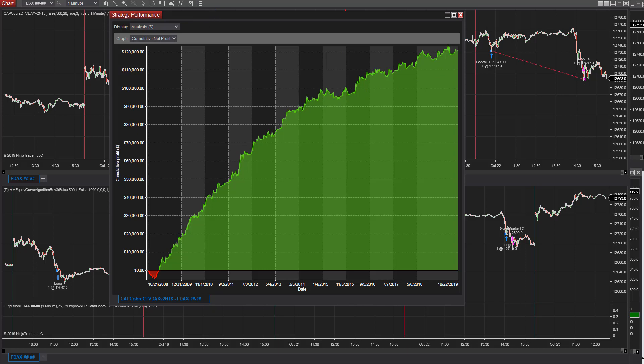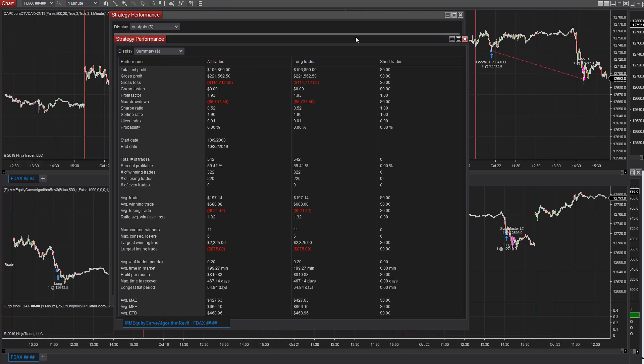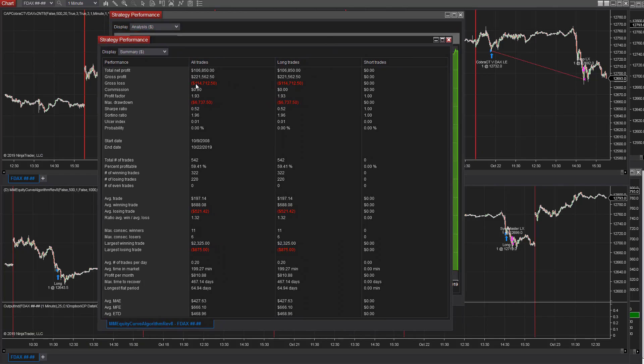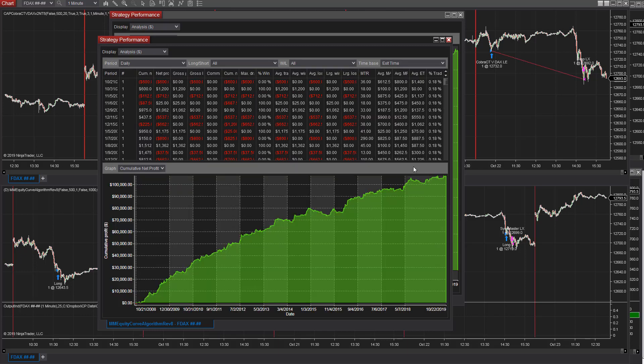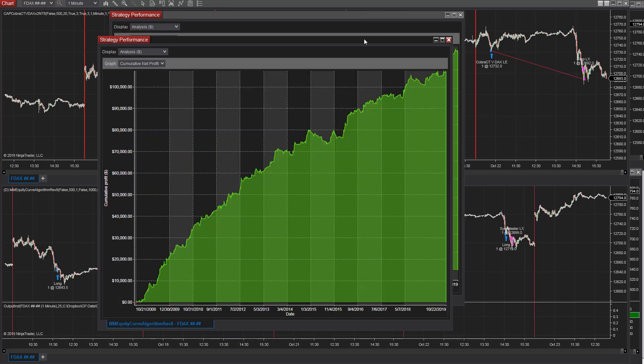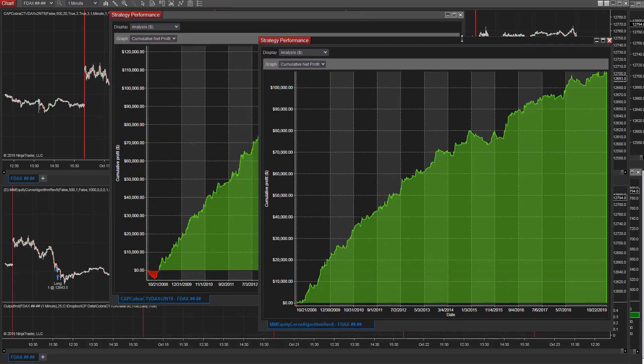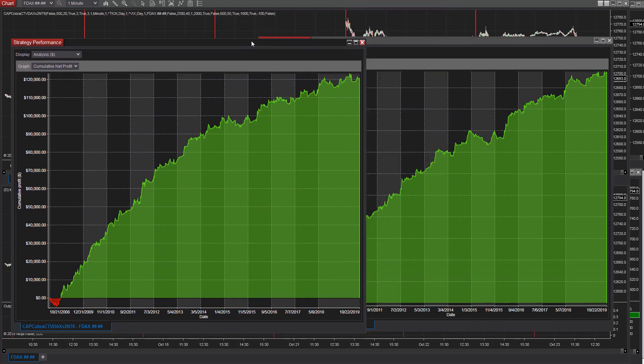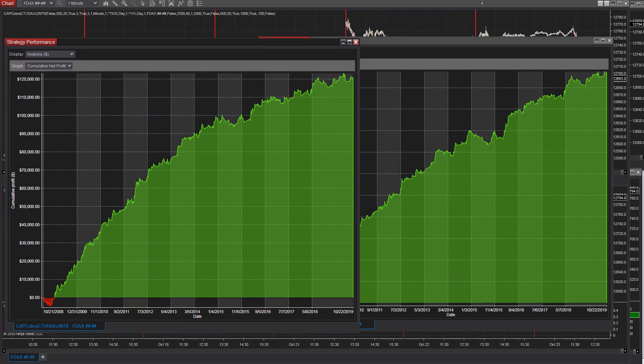We add the money management algorithm, same basic money management algorithm. And the total net profit goes down a little bit because the number is 197, the drawdown is about the same. And so sometimes it's hard to improve a strategy when it's really good. And so you see both of these are really good strategies and that's DAX Cobra CT5.